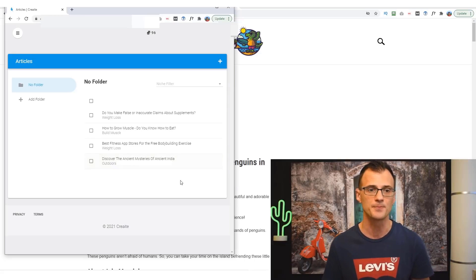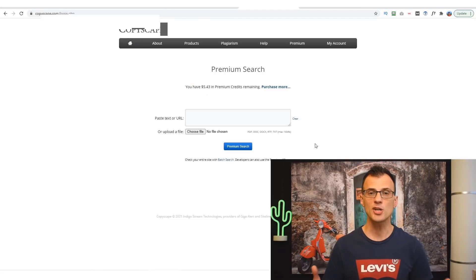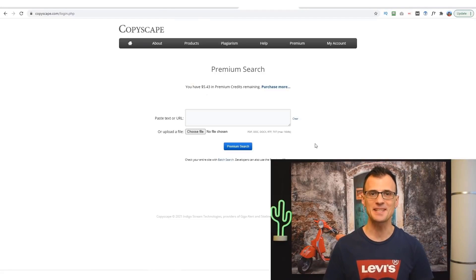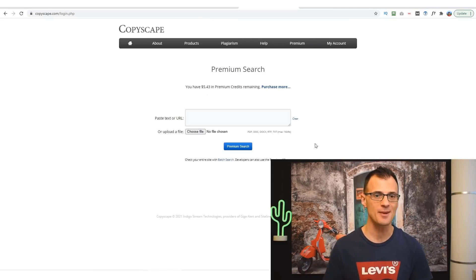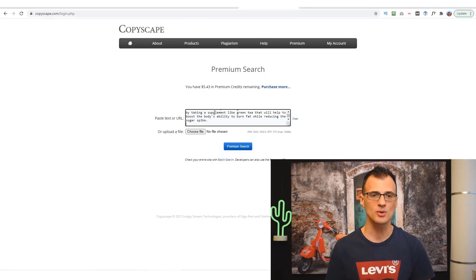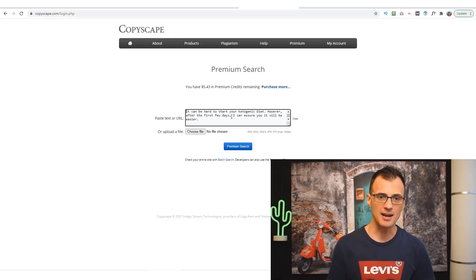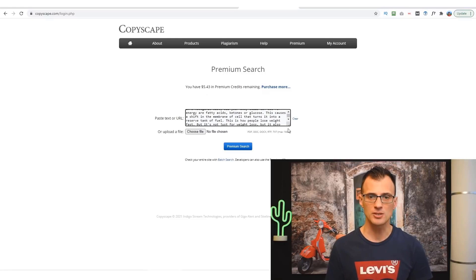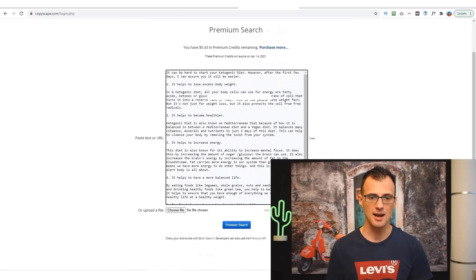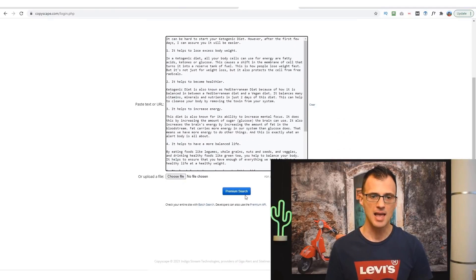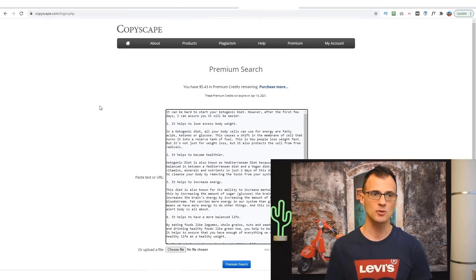Now the big question of course is: will it pass Copyscape? Is this just content that's been ripped off from somewhere? So let's take a look. I'm just going to copy and paste the article that we just got. All right, I've copied and pasted, you can see that's the article.